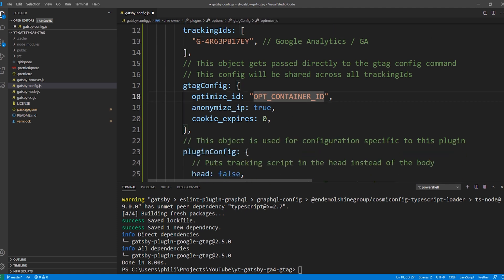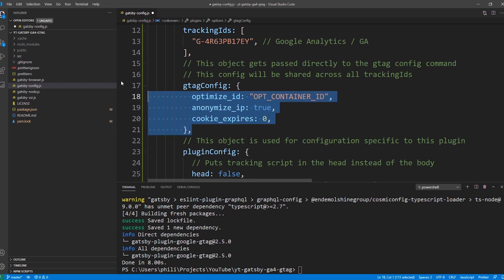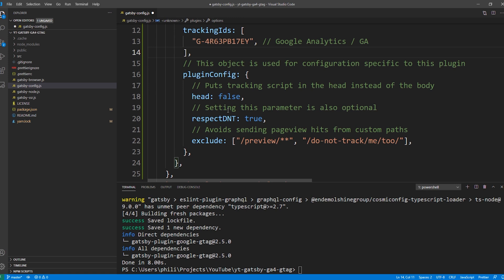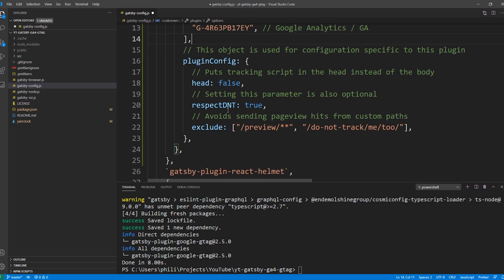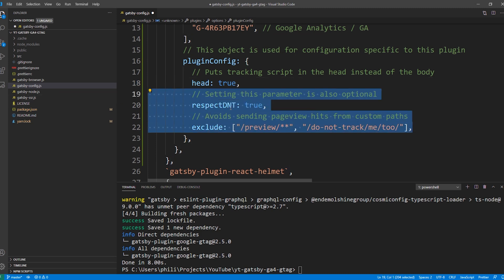In the next section you can enter a container ID for Google Optimize if you're using that solution. It also gives you settings related to cookie expiration and a setting to anonymize your IP address, which in some countries is required to comply with privacy laws. For this demo I'm going to delete this section. Note that according to Google's documentation, the Debug View I'll show you later does not work when using some of the privacy options, so you might want to delete them for now and add them back before launch. The plugin config section also has a head setting — Google recommends placing the script in the head of the HTML document, so I'll change that to true.